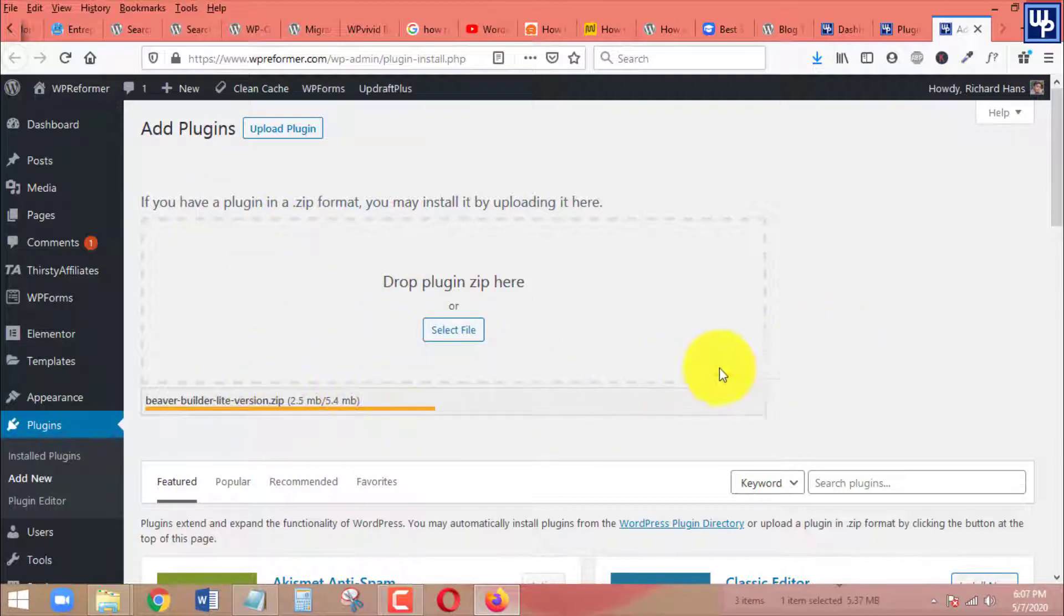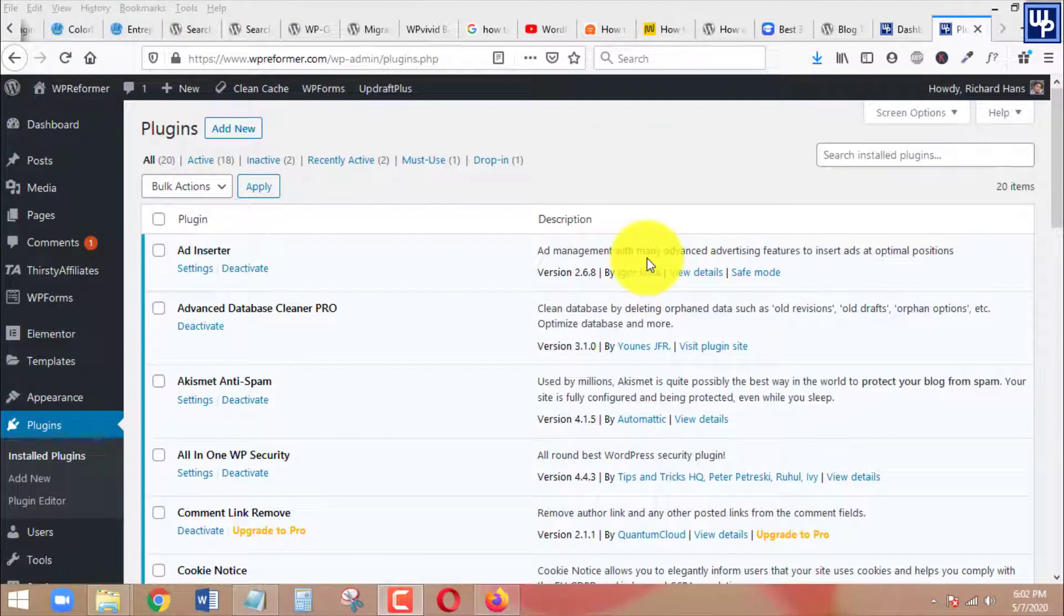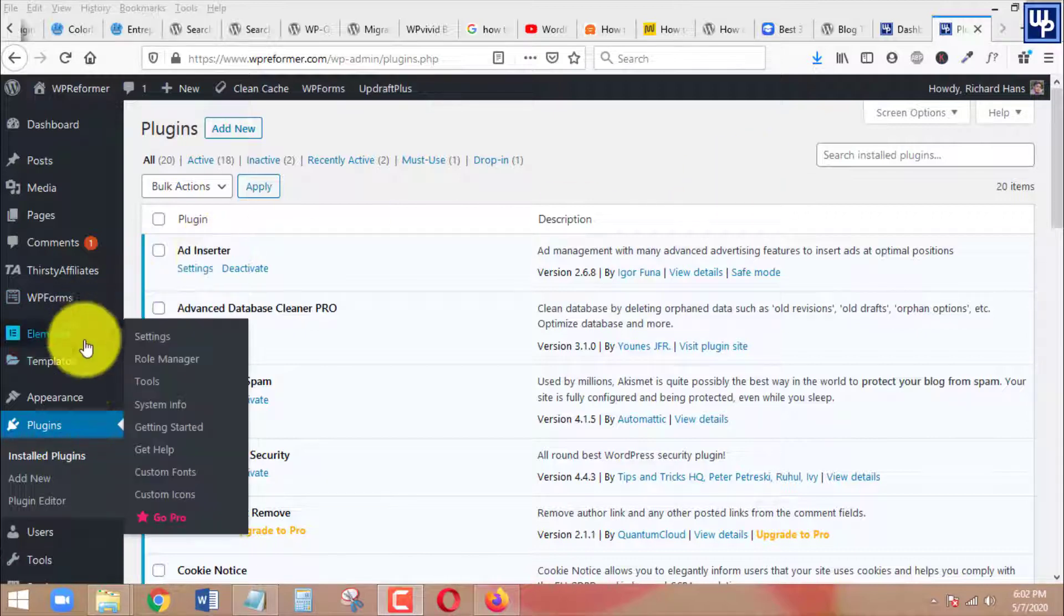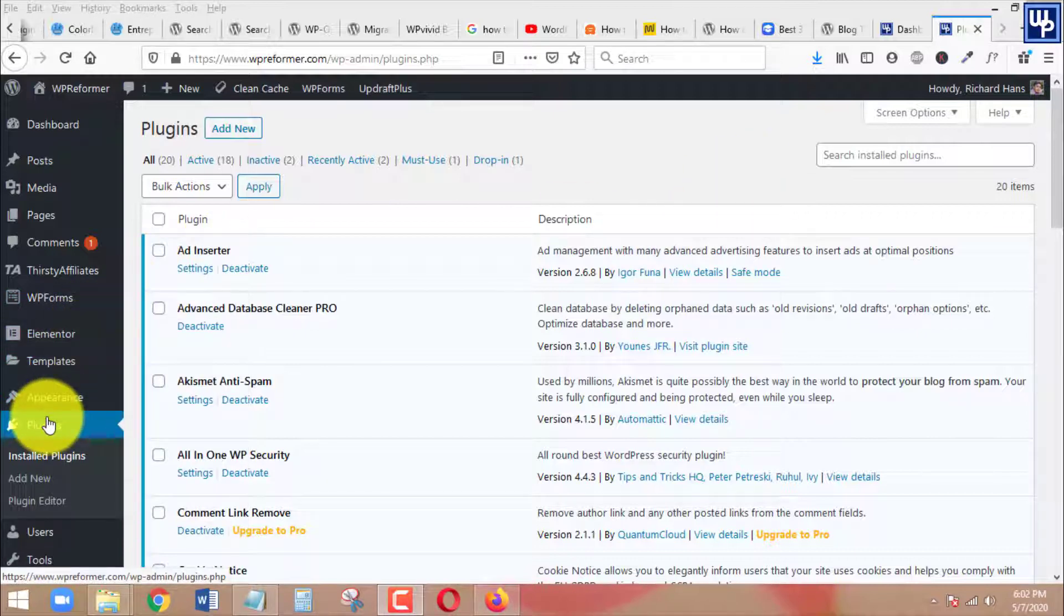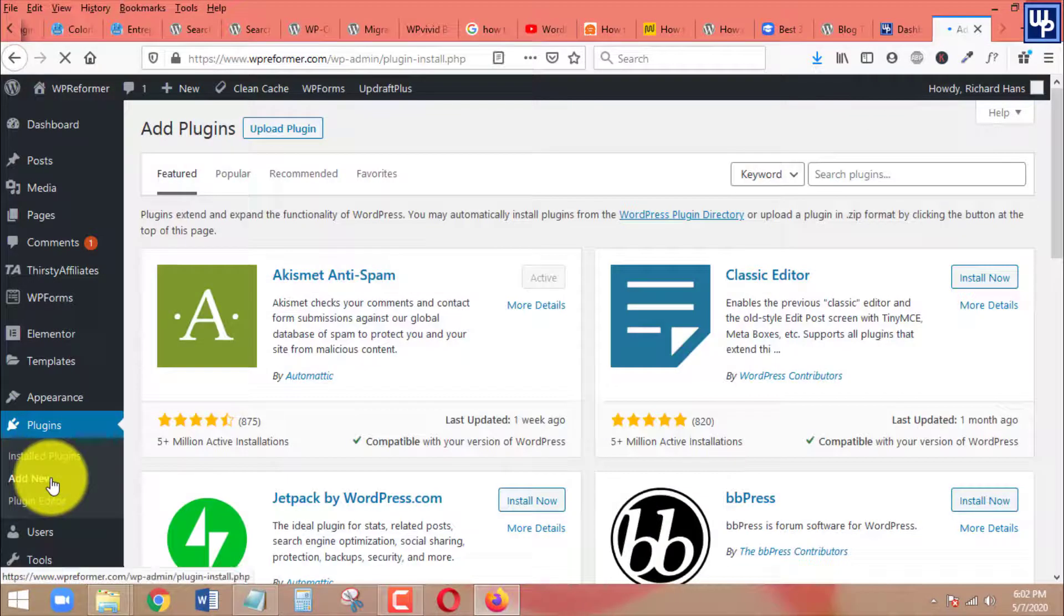So with that said, let's get started with this tutorial. Okay, I am now on the dashboard of my WordPress site. The first thing that we want to do in here is to head over to our plugin section and click on add new so that we can add a new plugin.